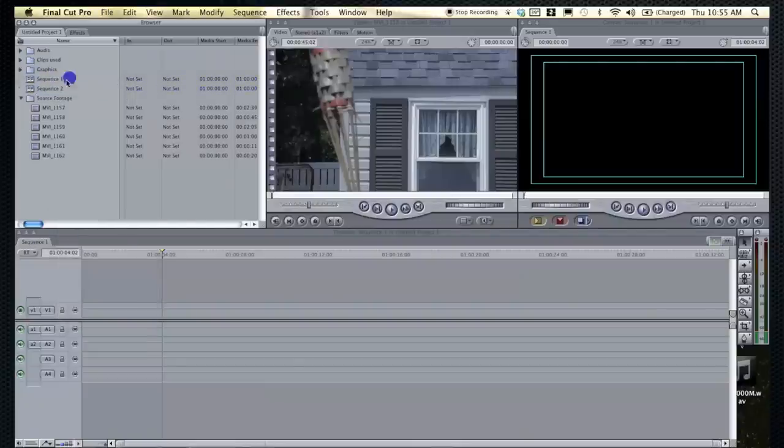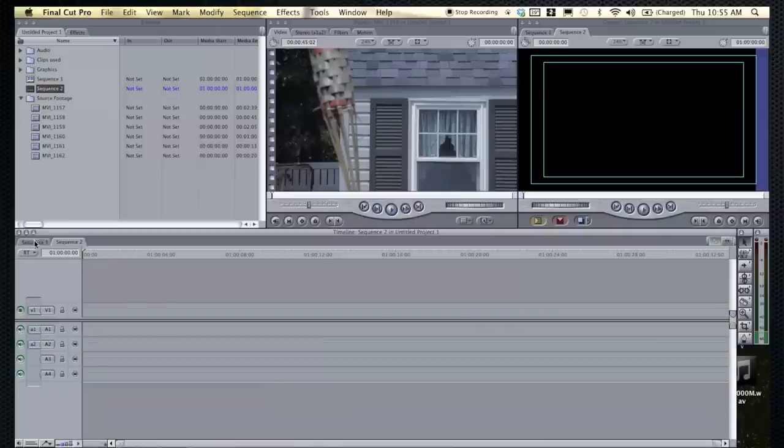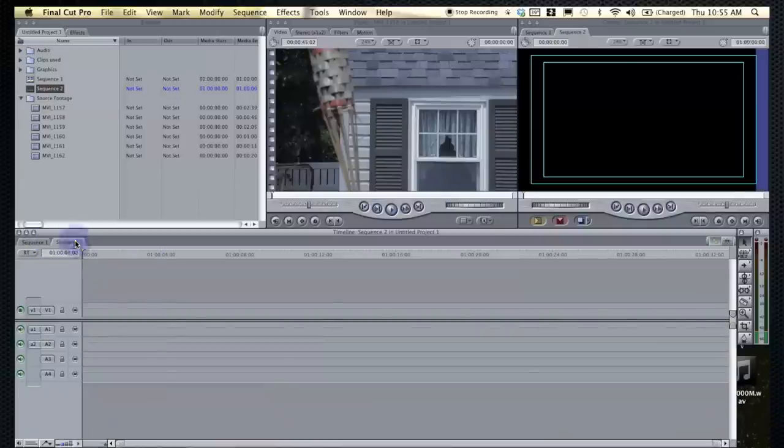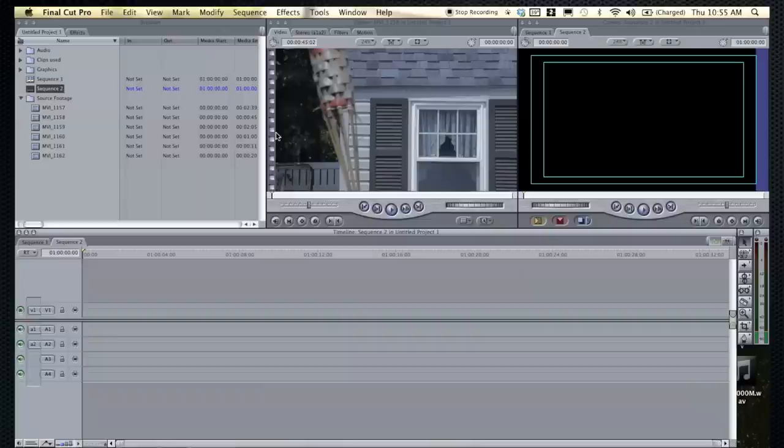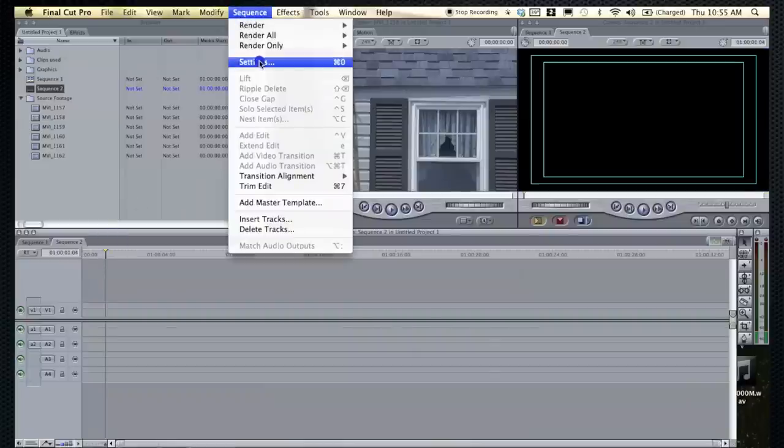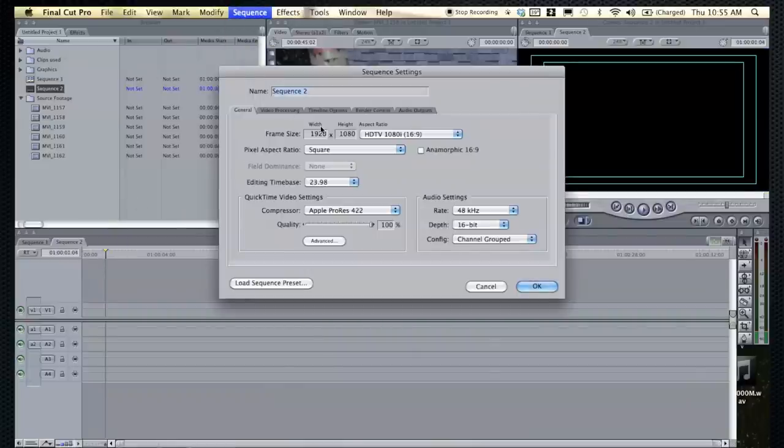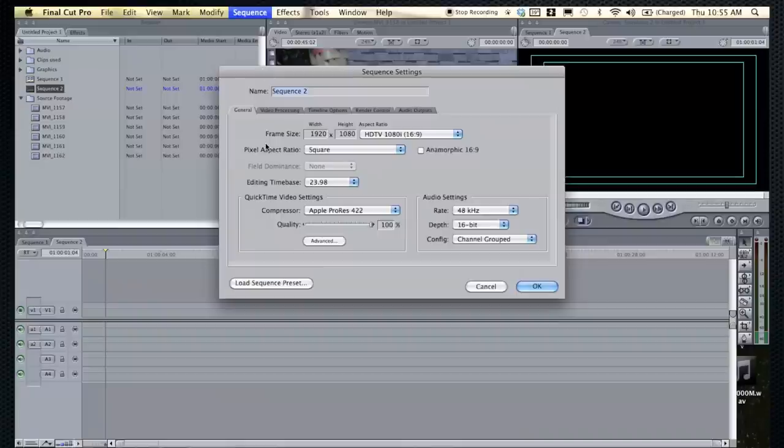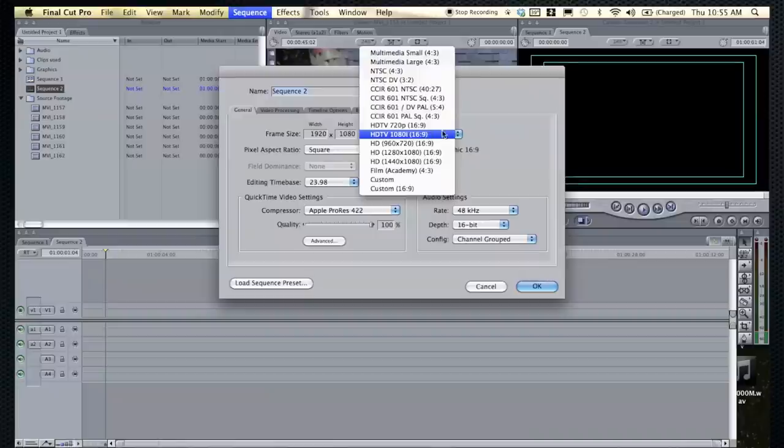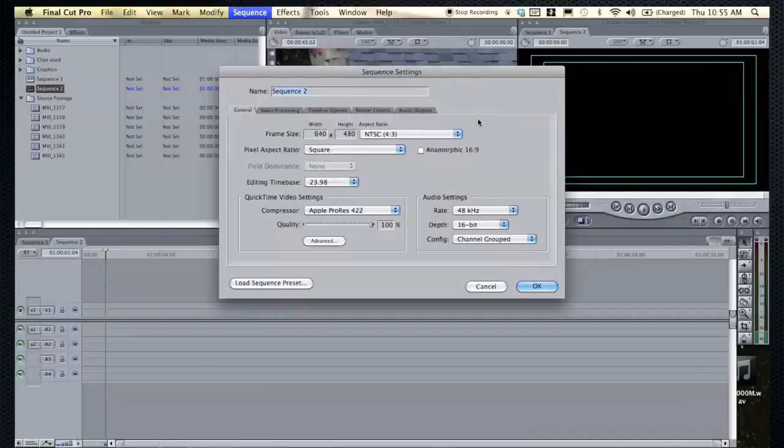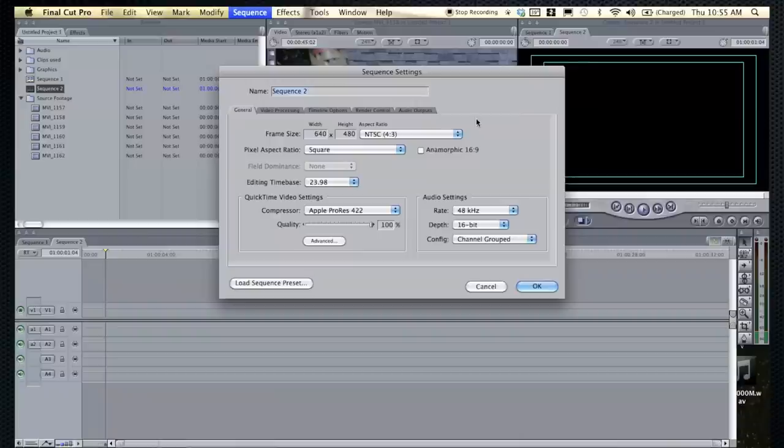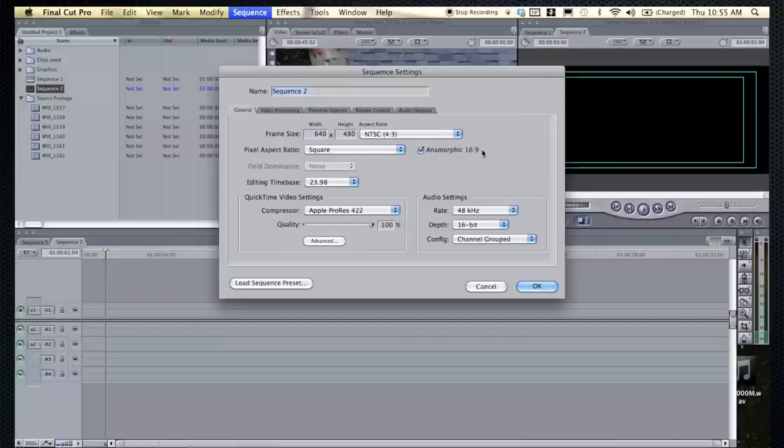The problem is that these sequence settings might not always be the same. If you click on a sequence and go to sequence, sequence settings, you get all this fun stuff that might be confusing, or you might understand it. It doesn't matter. Basically, if you're shooting HD, it should be HDTV. That's pretty self-explanatory. Or if you're shooting standard, you do NTSC, and I believe the studios are now widescreen. So you'd want to do anamorphic 16x9.